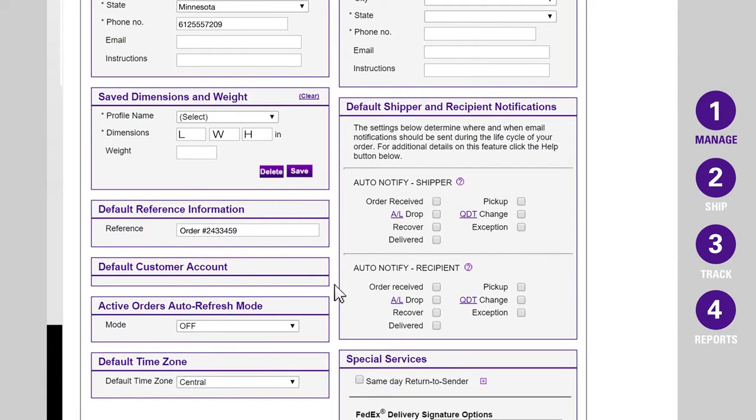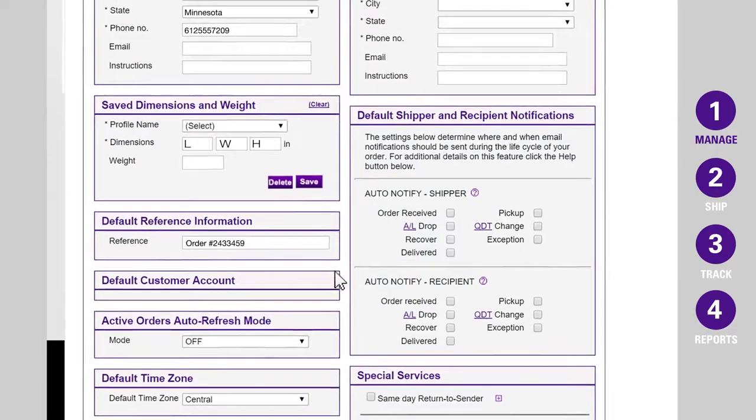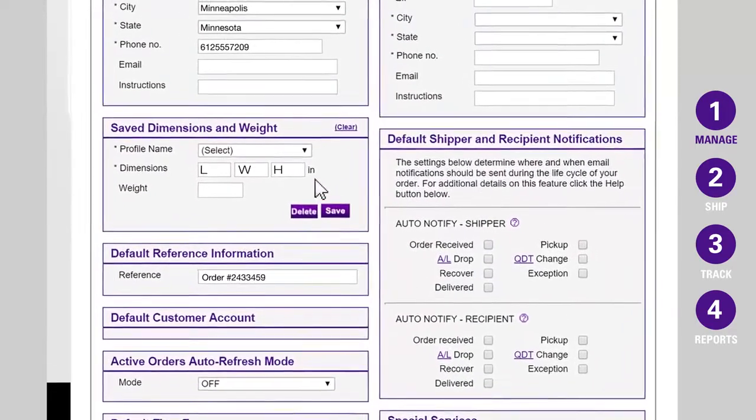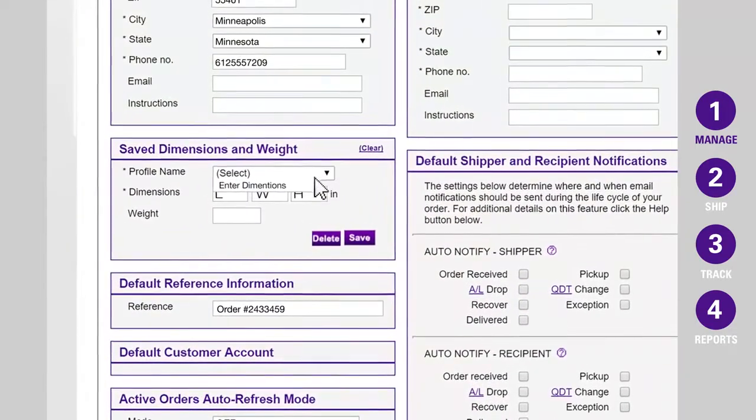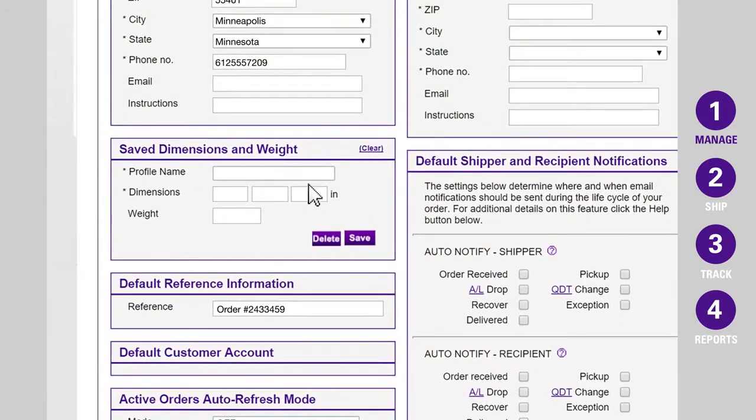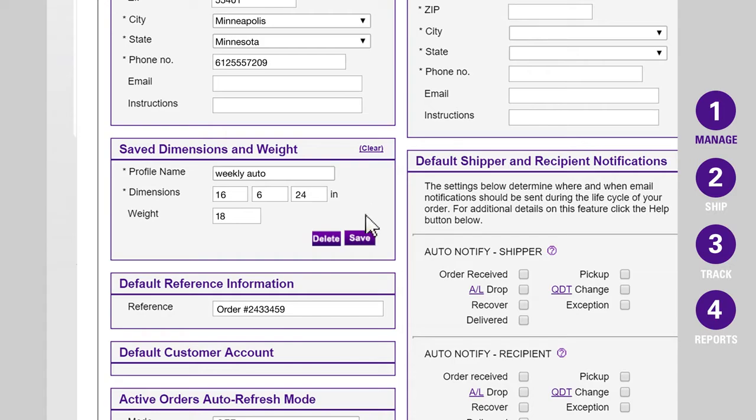Next, let's set up your box profiles. Box profiles let you set profiles for your ten most commonly used shipping boxes. You can give each box a name you'll remember, so when it comes time to ship, choosing the right box size is fast and easy.